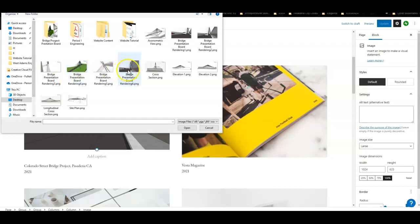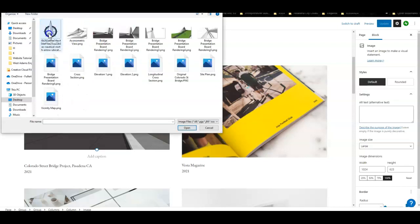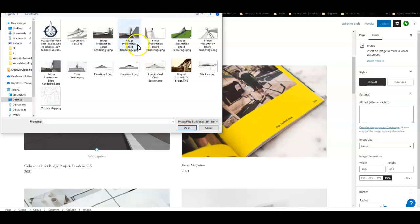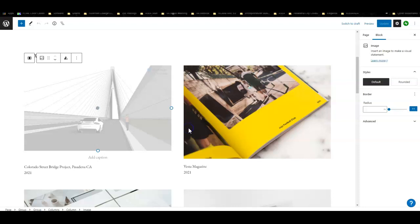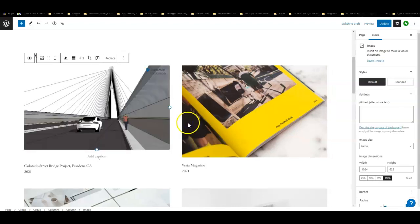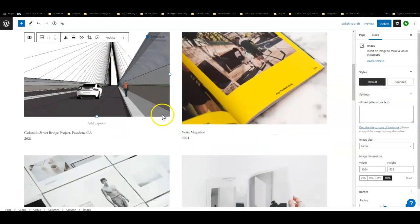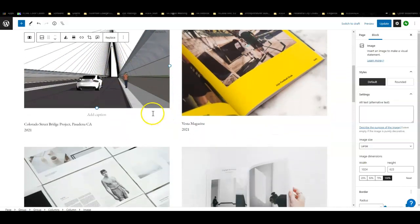I was thinking I could just use that one. Yeah, this looks good so I'll go ahead and use this one. Hit open and there you have it. I was able to replace the existing picture with that one.